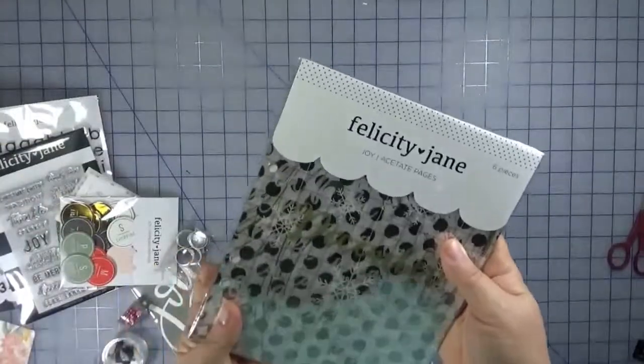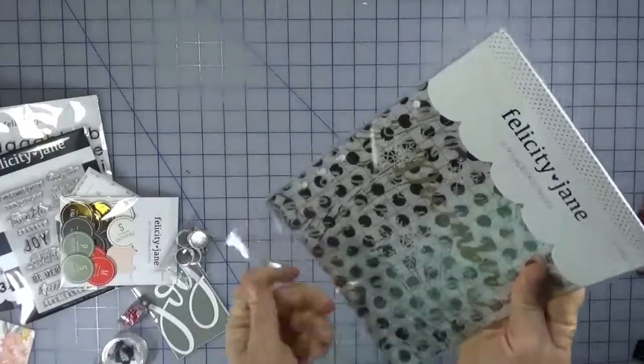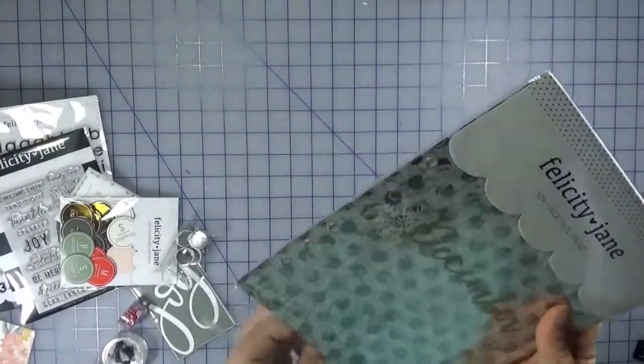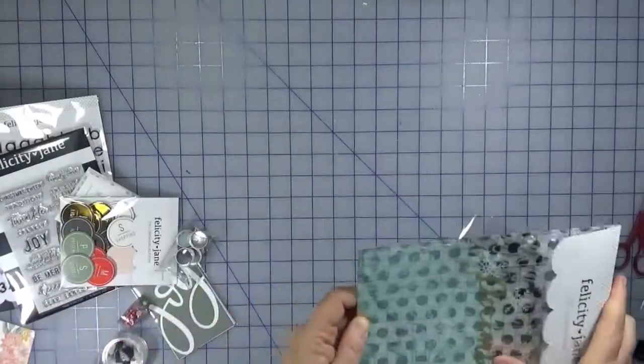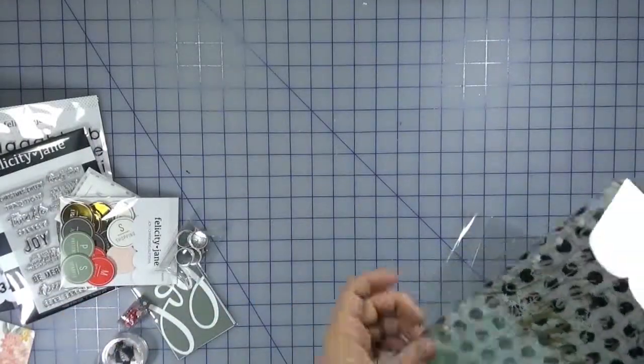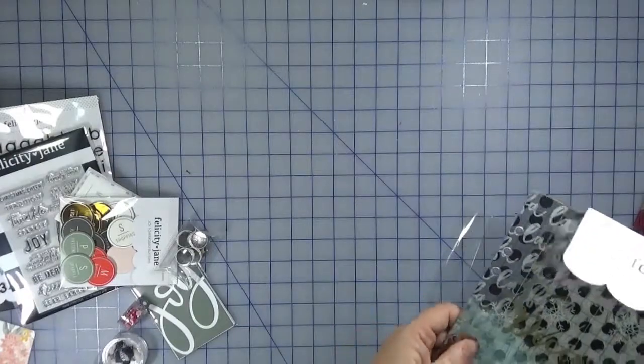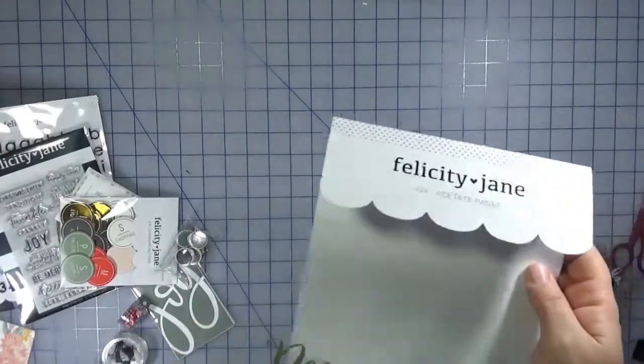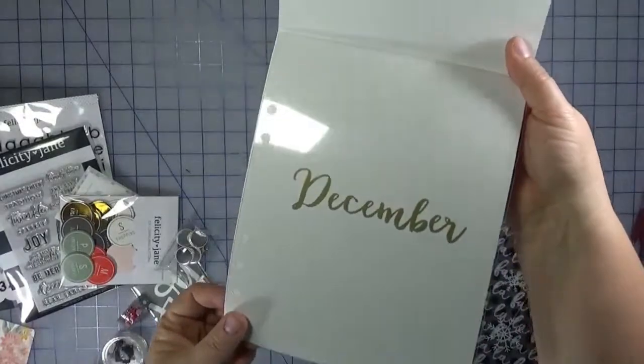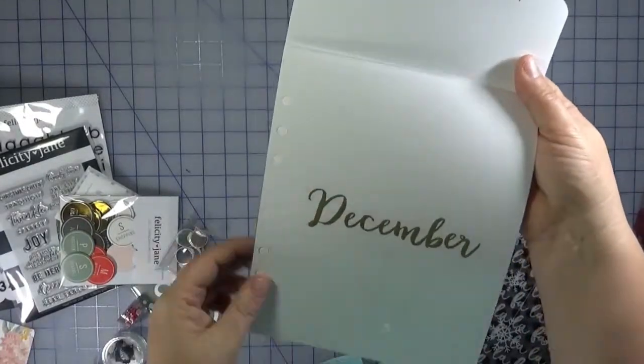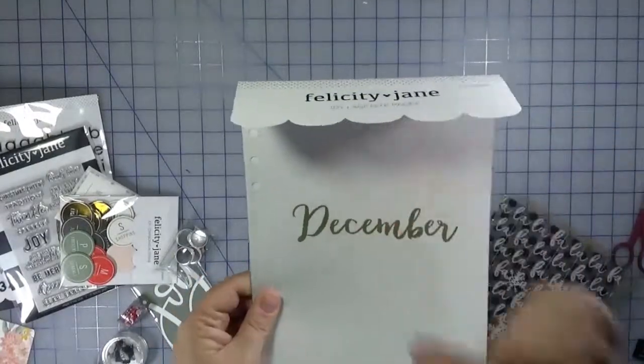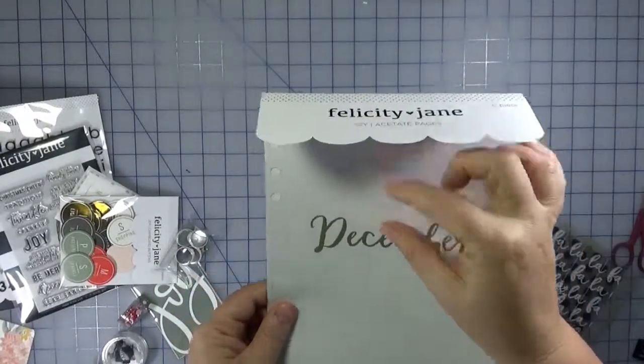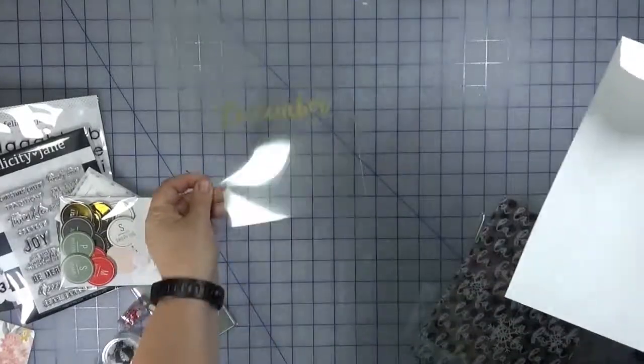Oh, I was excited about these acetate pages. So, if any of you follow Allie Edwards, she often has acetate pages that she puts or creates for her album. And I think it just adds a little bit of interest to break it up from the pocket pages. So, there's a clear one, completely clear with just the word December. So, I think I'm going to use that at the start of my album. And I might just put some sort of maybe a tree or a star or something just to embellish that out a little bit.